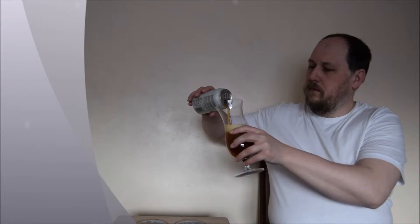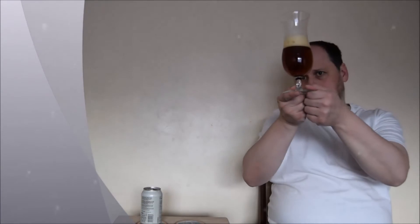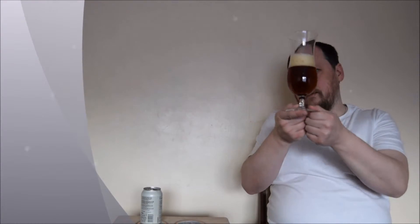Very amber in color. Nice head. Small bubbles with small numbers of medium ones. Carbonated quite well.